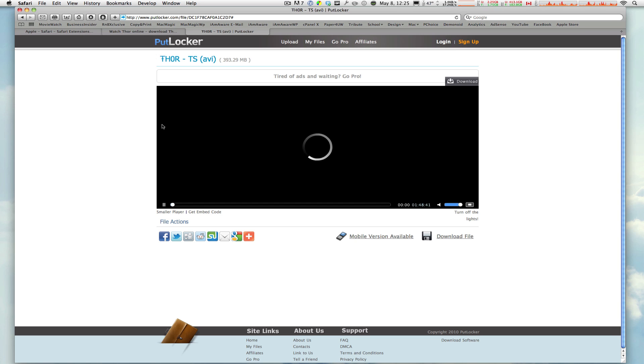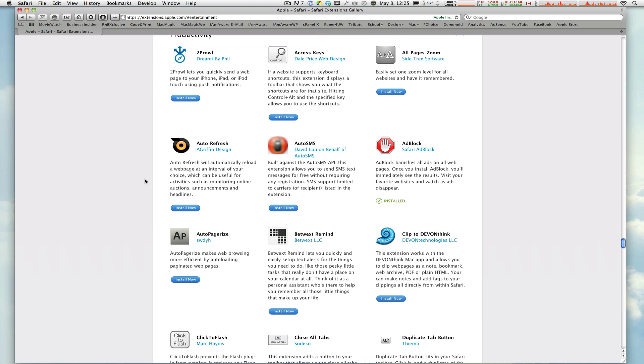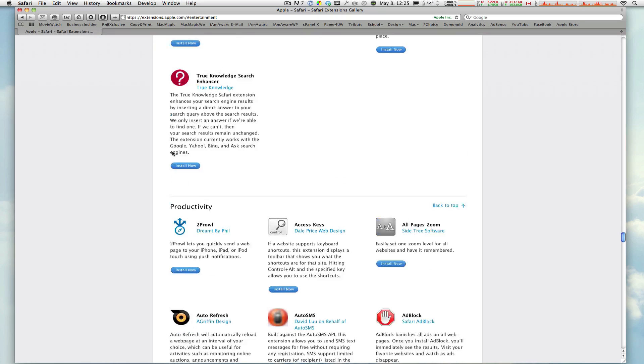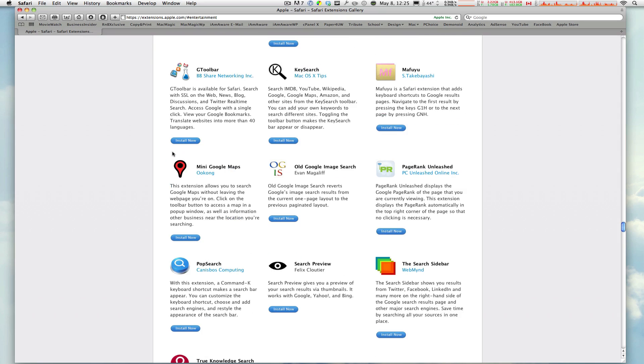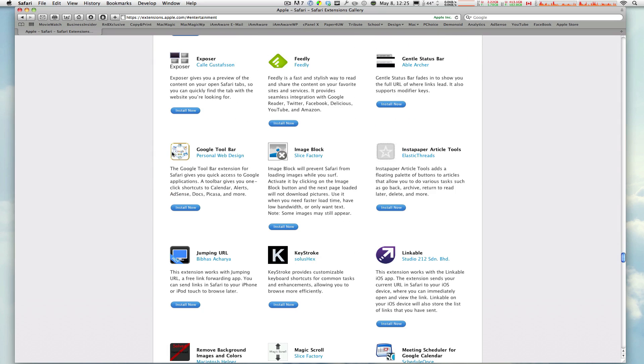Alright, ladies and gentlemen, once again, that was Adblock from Apple's website. You can download it from the link below, and you can check out many more on extensions.apple.com. Thanks a lot for watching. This is Macboy from Macboy Productions, and I'll see every single one of you next time, right here, on Macboy Productions.